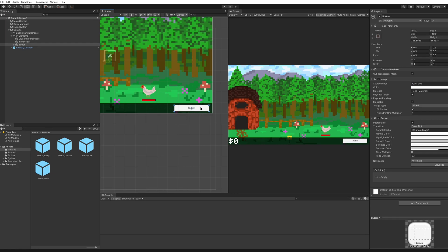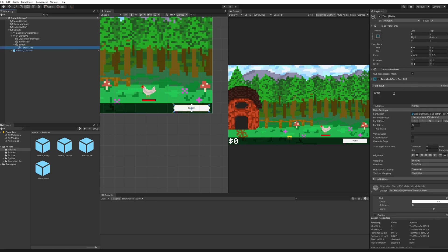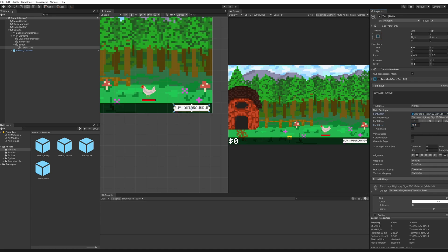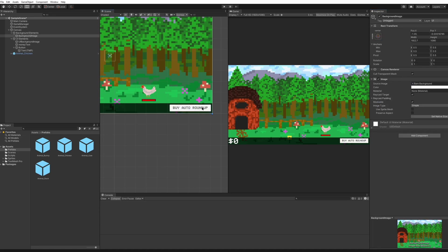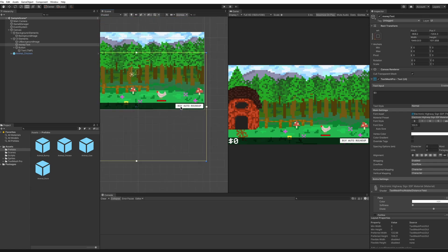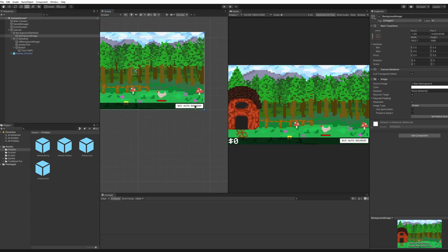You can obviously change the color of this button. I'm not going to do too much with it just yet but I am going to change the text so that it says buy auto roundup. We can make that bold maybe make the font size a little bit bigger so that you can actually see it or even change it so that it's a bit more pixelated for us. It's good for now and it should work once you click on it because it is a button.